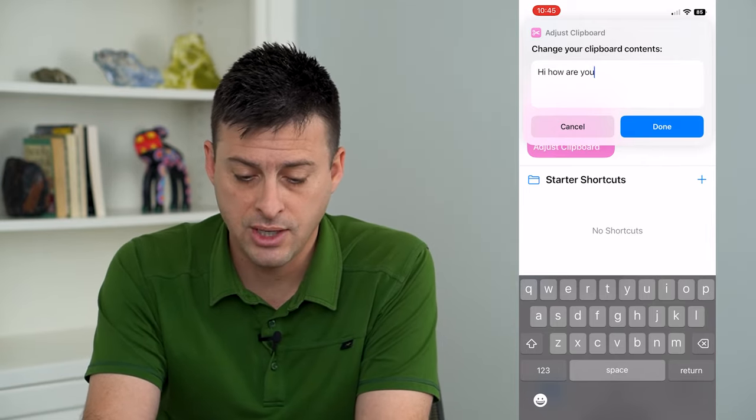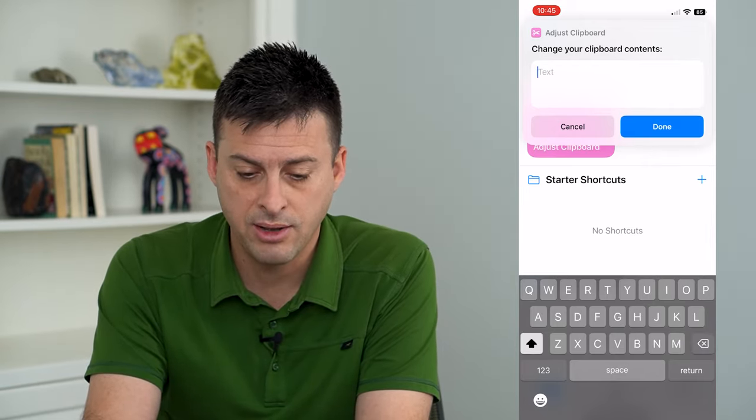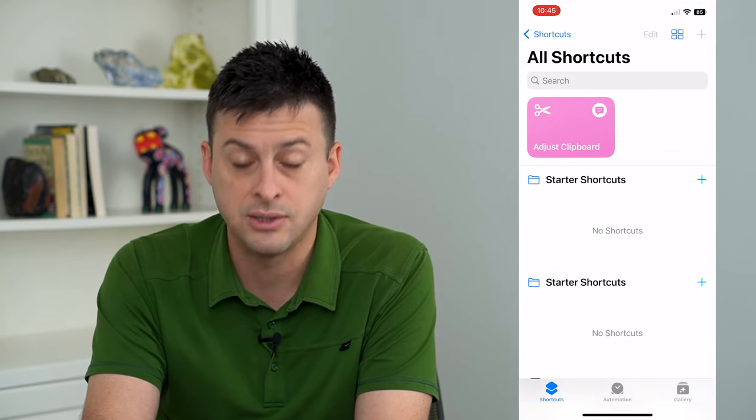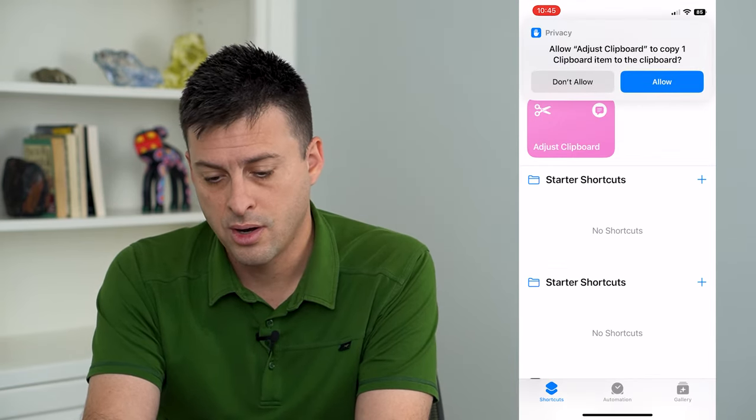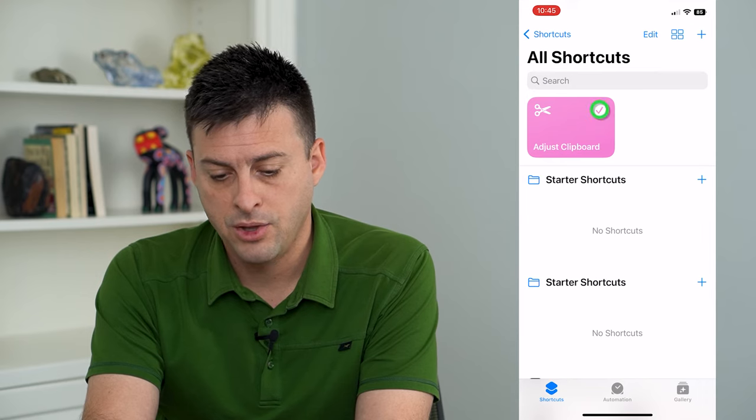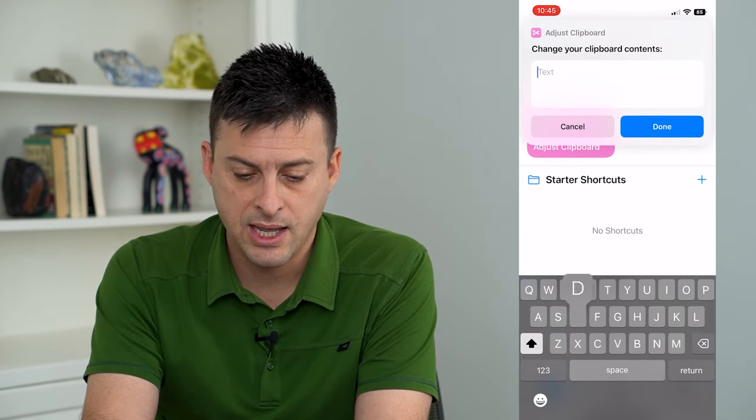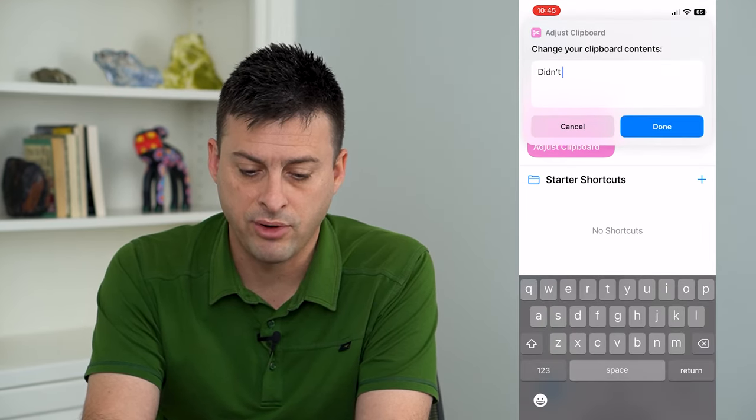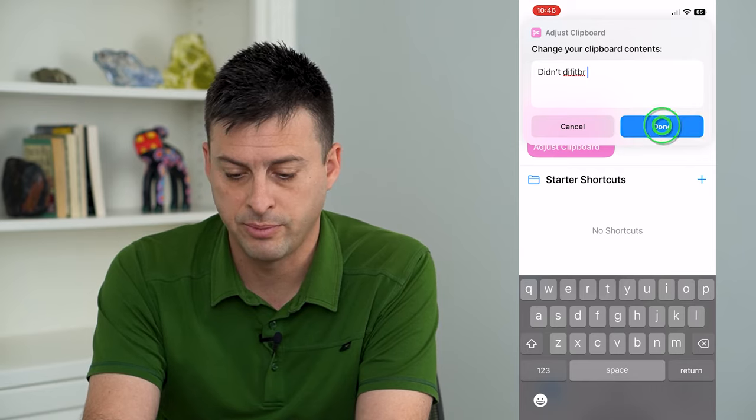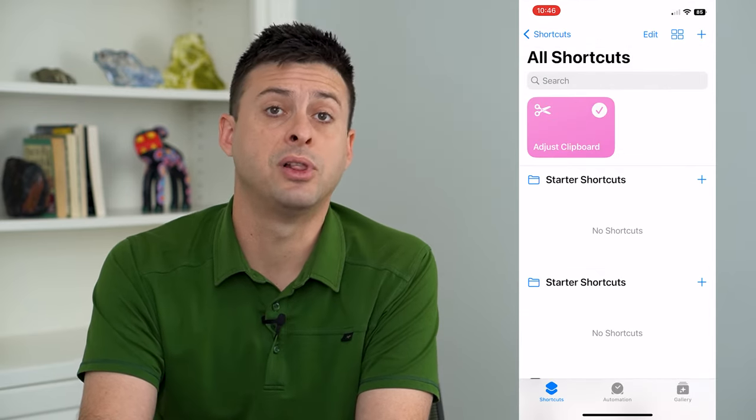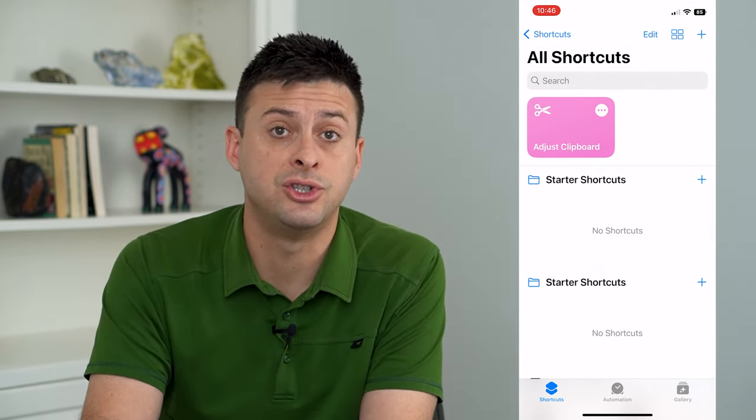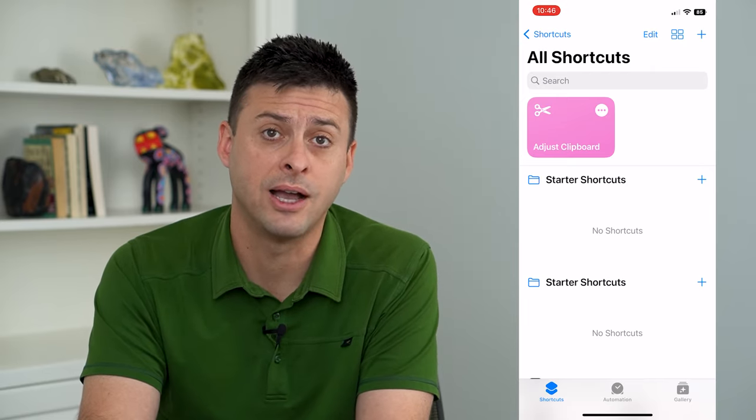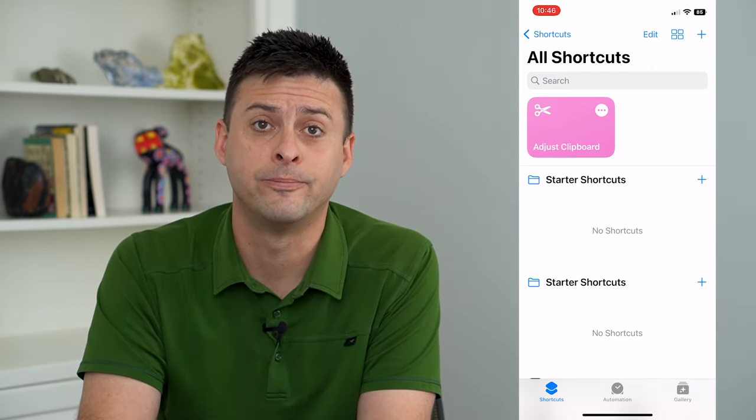And you can delete that clipboard out if you want to adjust it to nothing, or you can tap it again and type in whatever else you want, just some gibberish if you wanted to replace it. So this allows you to adjust and edit your clipboard on your iPhone to anything you want.